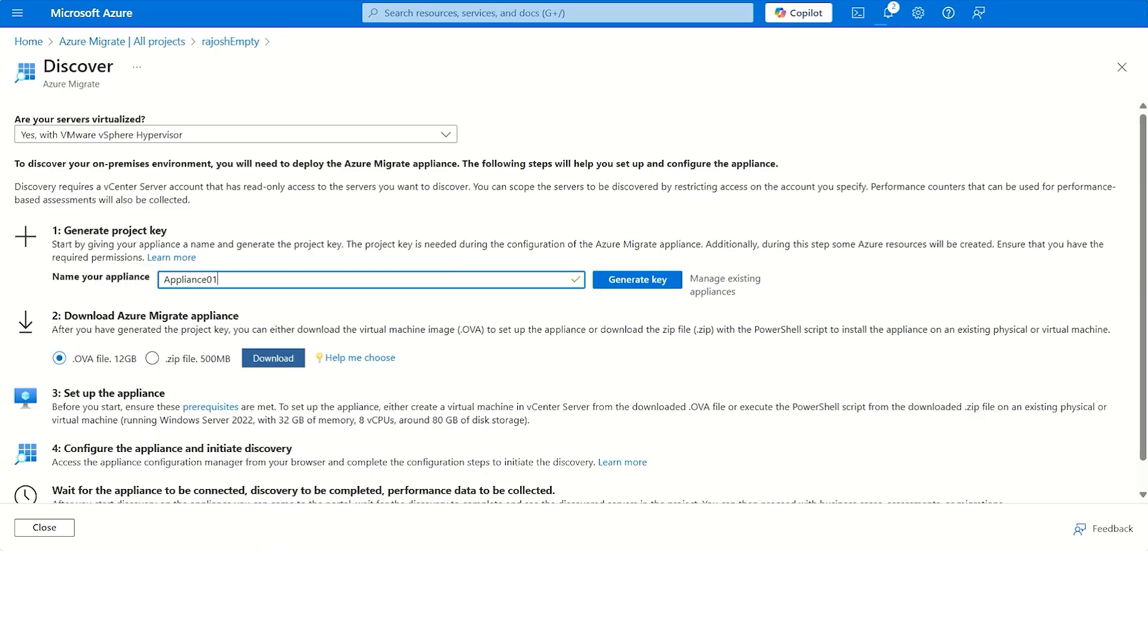Either download an OVA file, or you can also download a zip file. This zip file will contain a PowerShell installer script, and you can run that script on a dedicated server, which will then be enabled to perform Azure Migrate activities such as discovery, assessment, and migration.